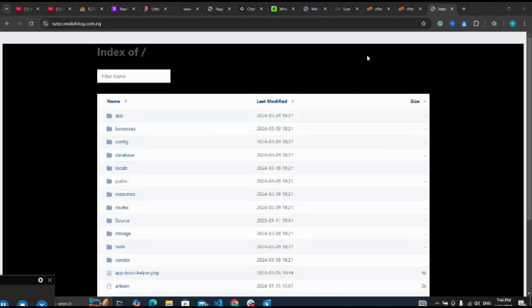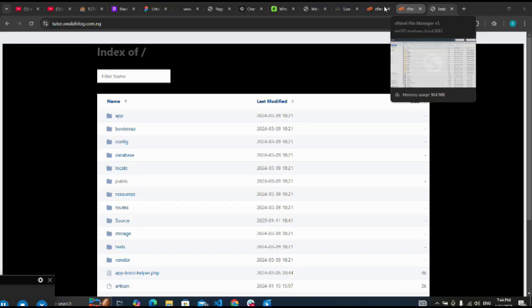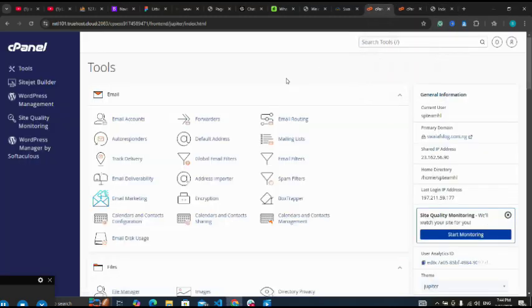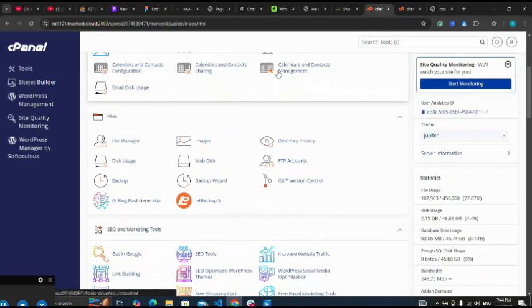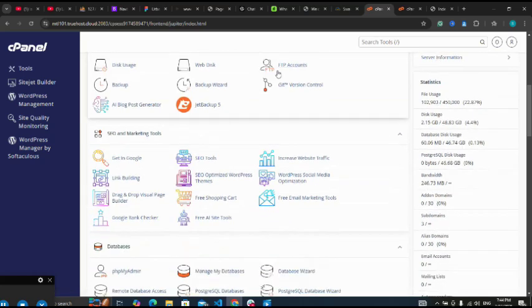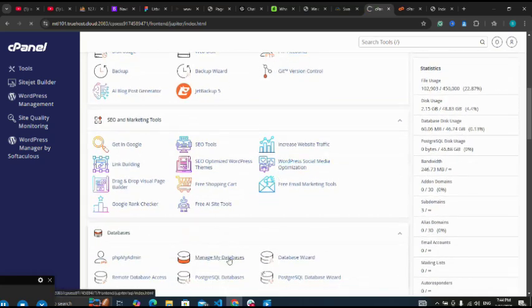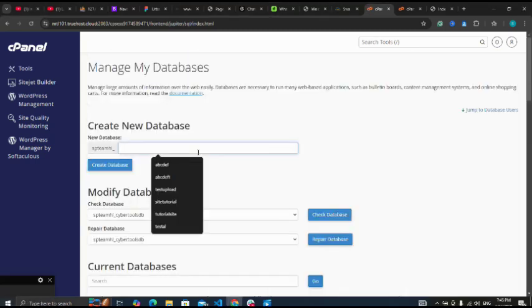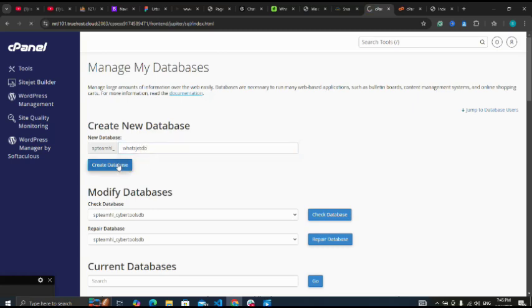Okay, I'm having an error. Let me go back to my cPanel. This time around I want to go and click on my database, manage my databases. So let me name my database as WhatsJet DB. Create database.